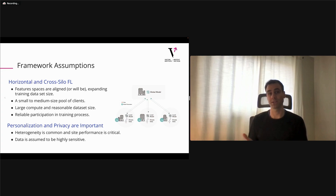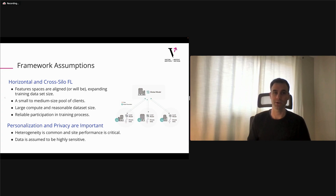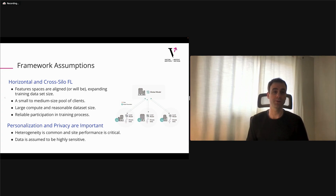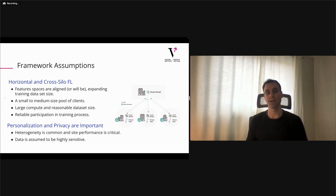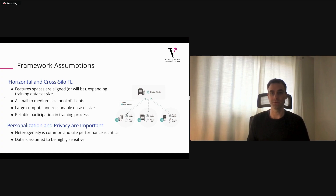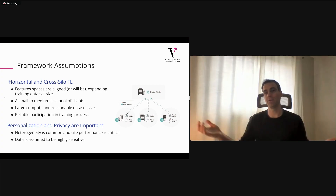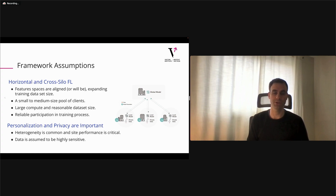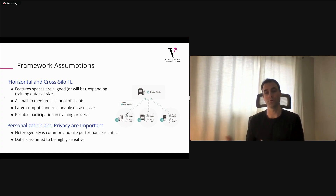Regarding framework assumptions: there are many forms of FL, but we are focused on horizontal and cross-silo federated learning. This means the feature spaces are aligned, and we're primarily concerned with expanding the dataset size for training. We also assume a small or medium-sized pool of clients rather than thousands of participants — more like hospitals or clinical institutions rather than a phone-based federated learning setup.